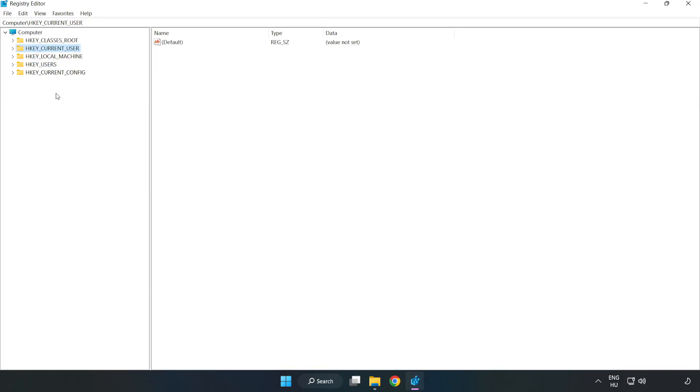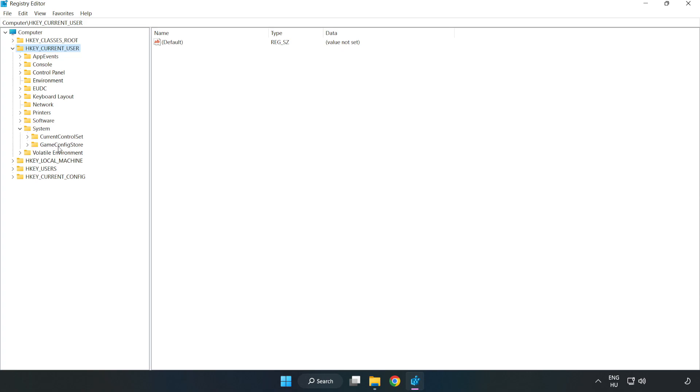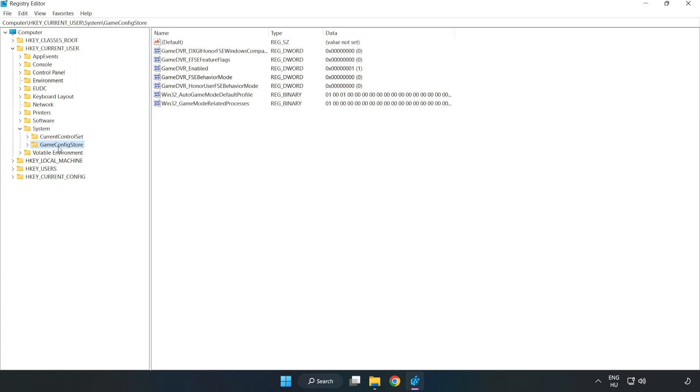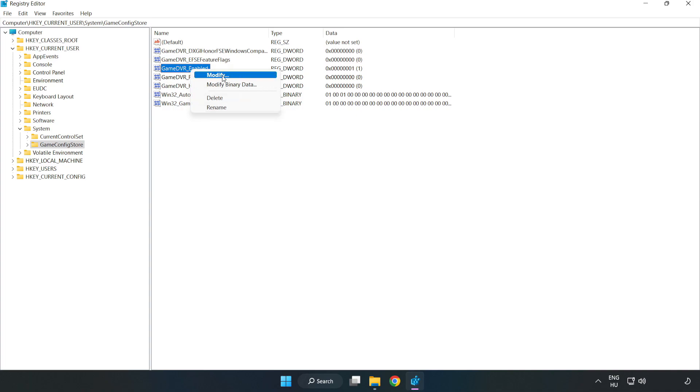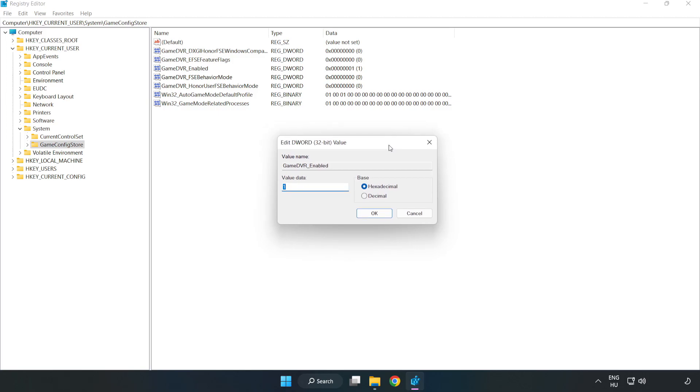Go to HKEY_CURRENT_USER, system, game config store, right click game DVR enabled and click modify. Value data, type 0. Click OK.